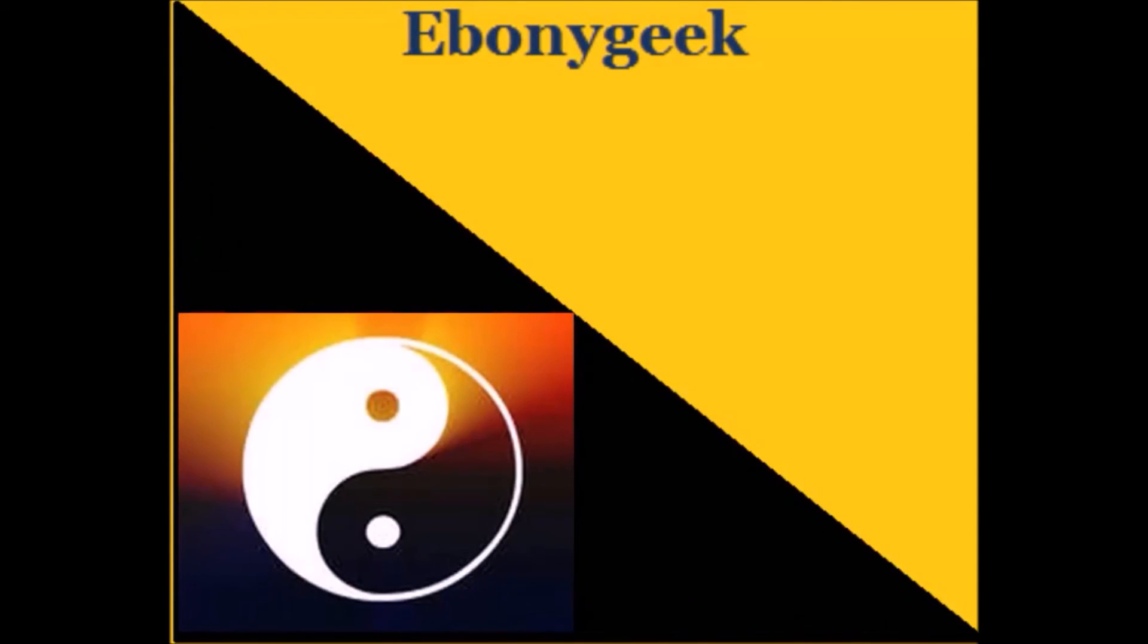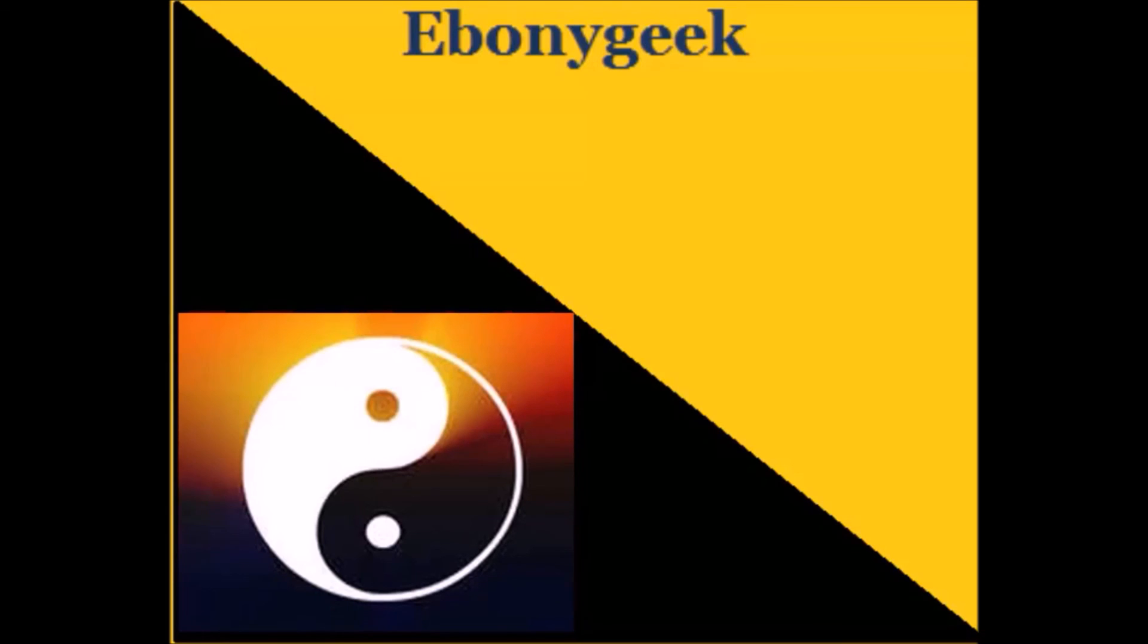I'm EbonyGeek and I hope that the information provided has been helpful to you. Please remember to subscribe. Happy building and happy coding. Bye bye.